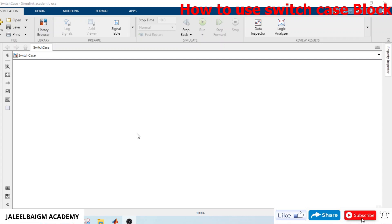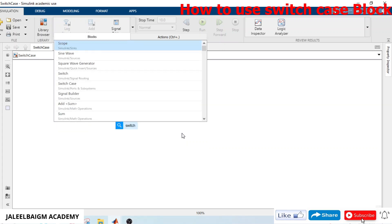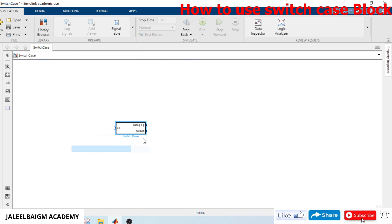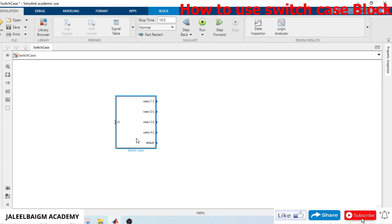Hi, hello, welcome to Jalilway Game Academy channel. In this video I am going to show you how we model the switch case block — it is similar to the switch case used in C programming. First, we select a switch case block and take four inputs.